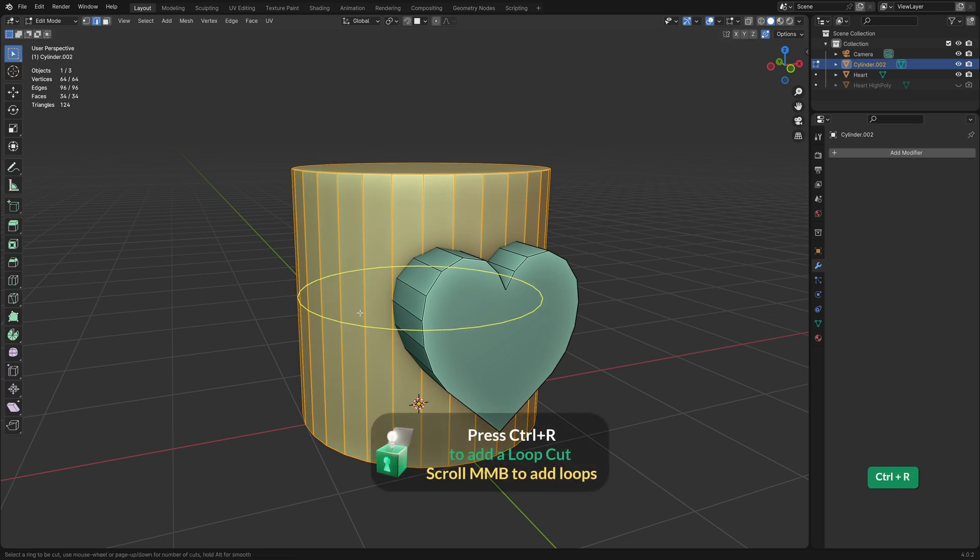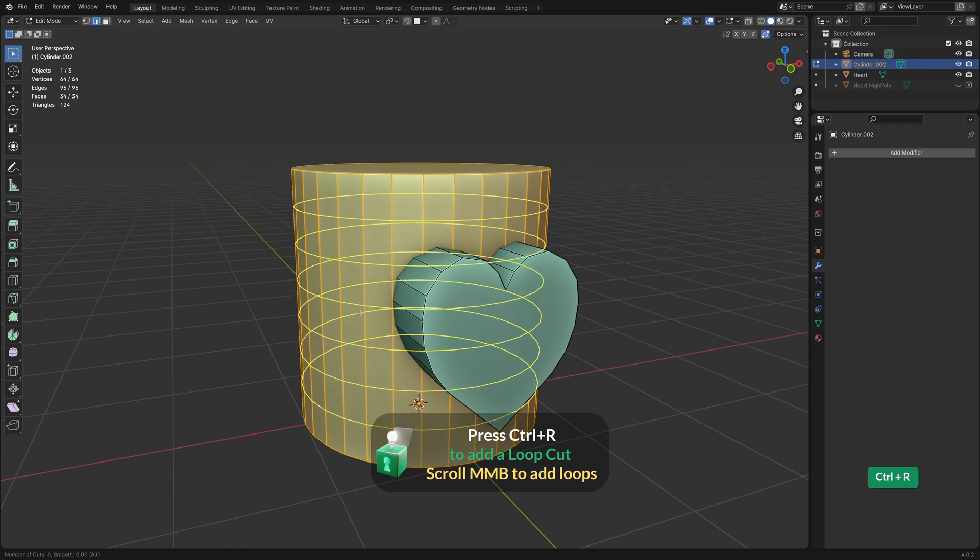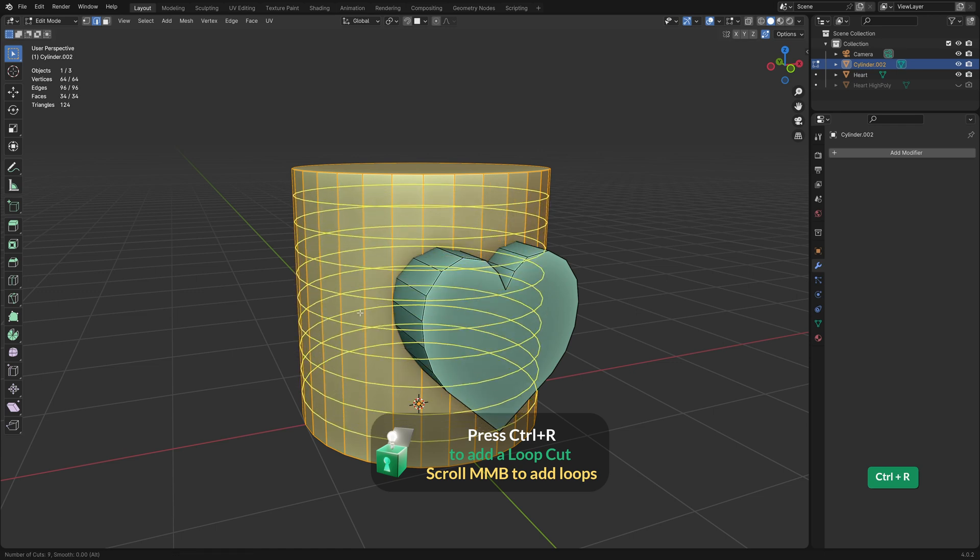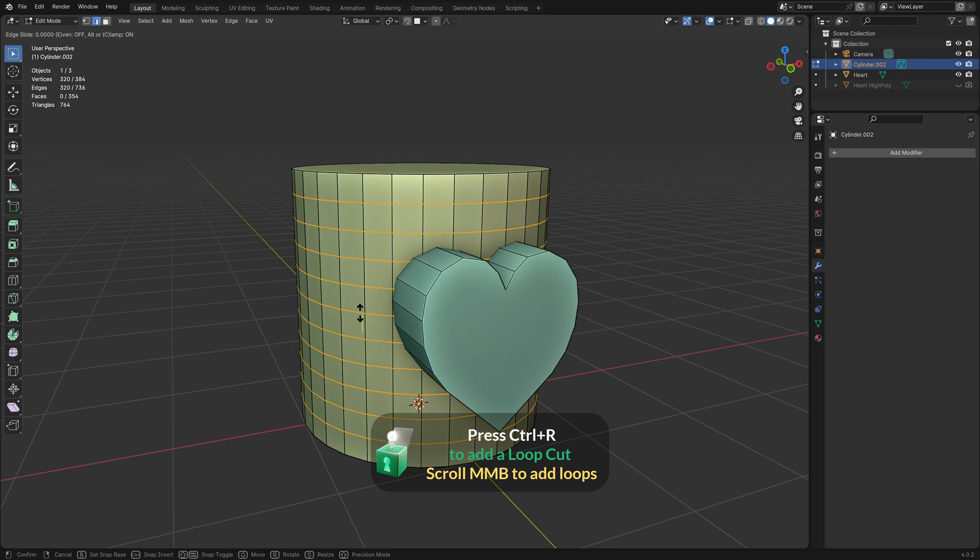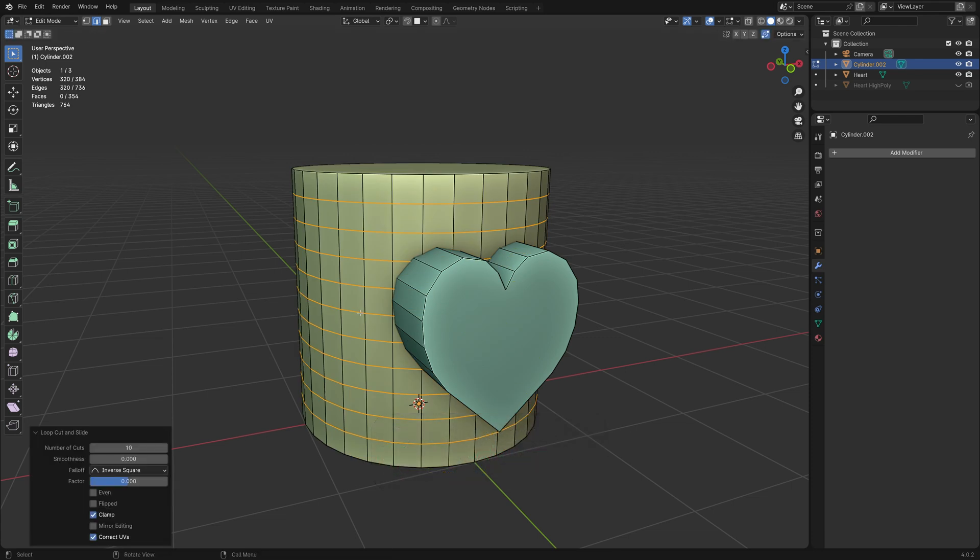So I'll add some loops by pressing Ctrl-R, and then I'll increase the amount of loops by scrolling the mouse wheel up. And just right-click to cancel any transformation.